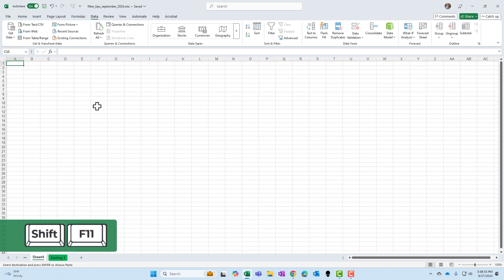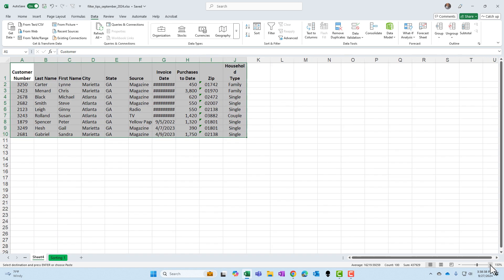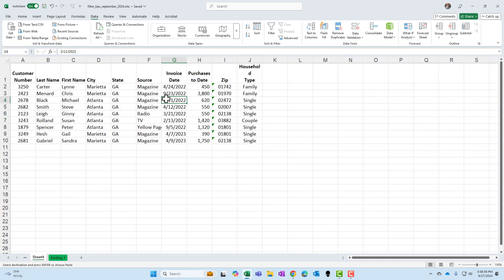Shift F11 will insert a new worksheet. And then Control V is paste. And I have these on a separate worksheet.